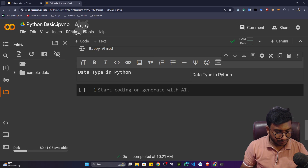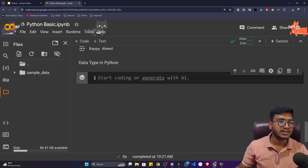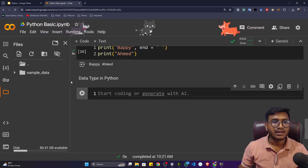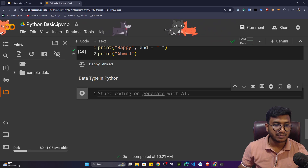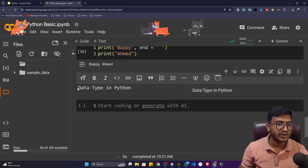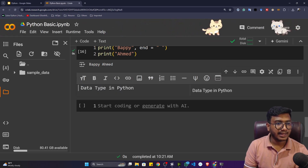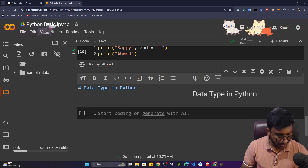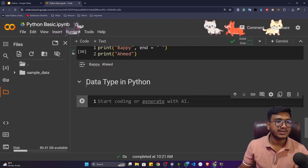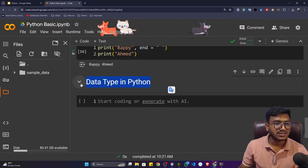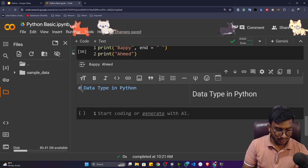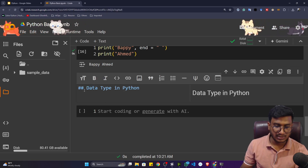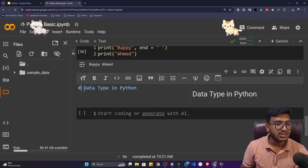If I press Shift and Enter, this cell will be executed and considered as a title. The title appears small, but if I double-click and add a hash symbol before it, then press Shift and Enter again, the title becomes larger. With two hashes it becomes a little smaller — that's how you control the heading size.